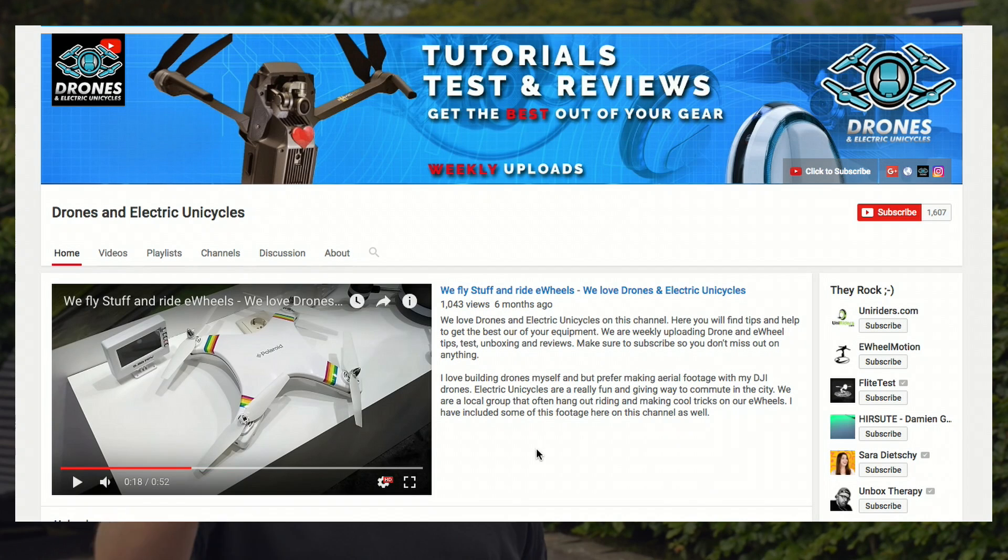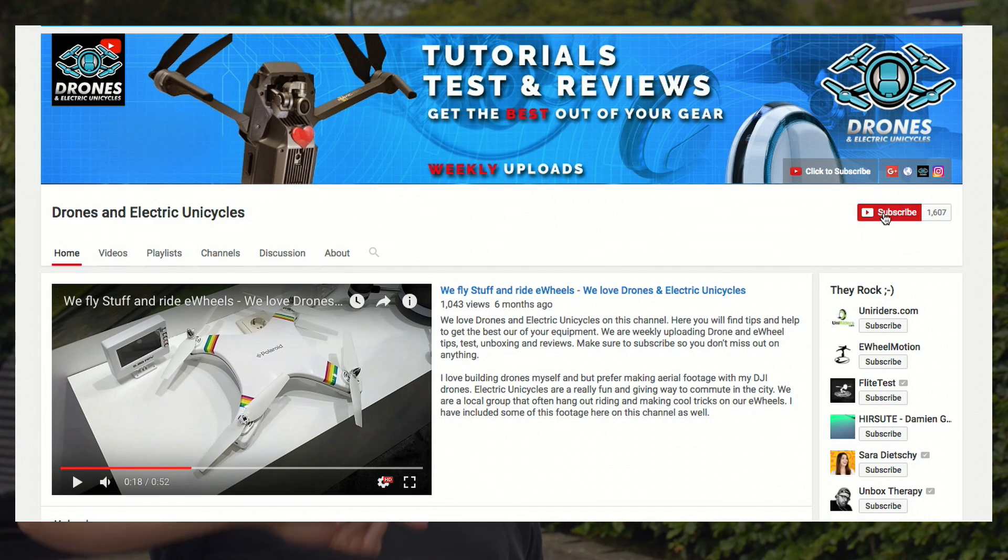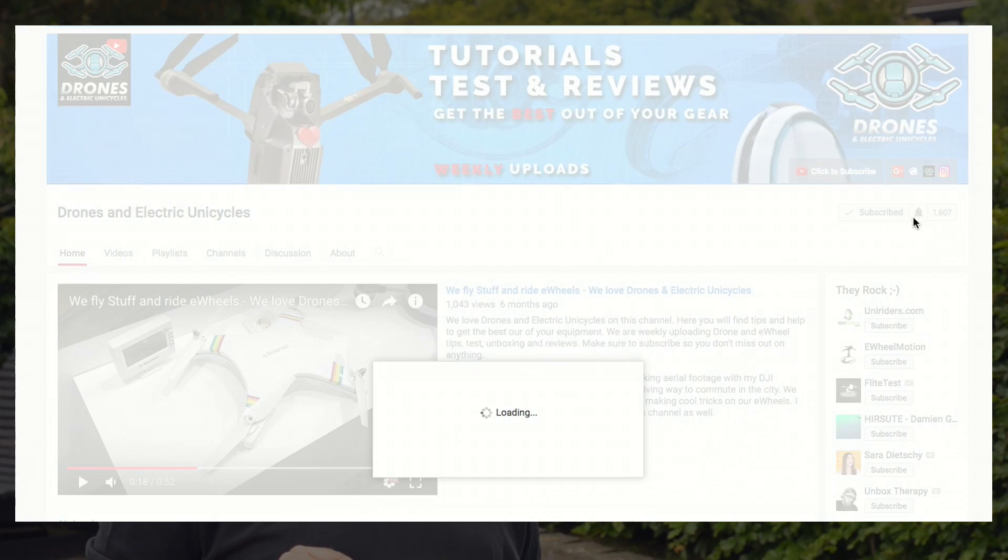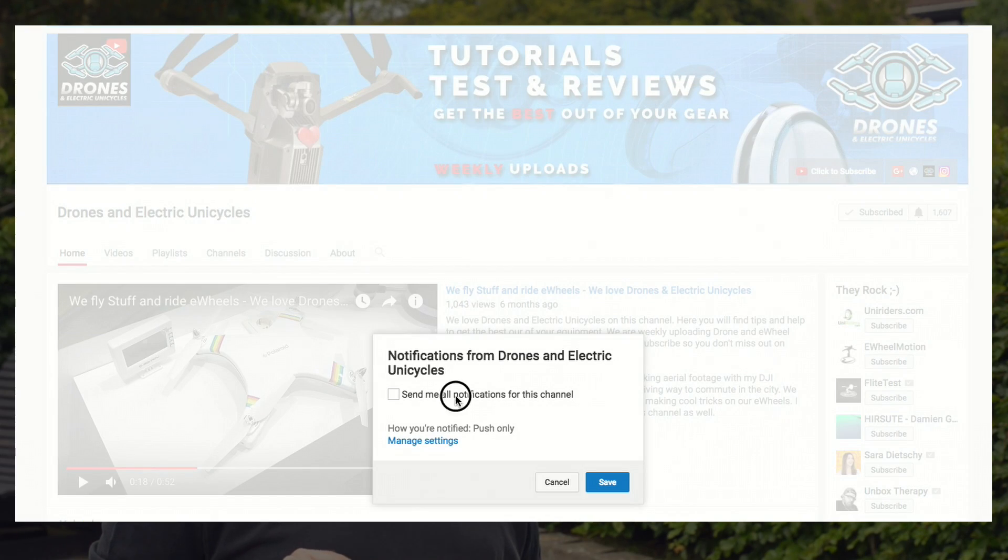Before we're getting into the menu, I want to remind you that we are uploading drone and email related material weekly to help you get the best out of your equipment. So if you're new to this channel, then hit the subscribe button below and the bell notification next to it so you don't miss out on anything.